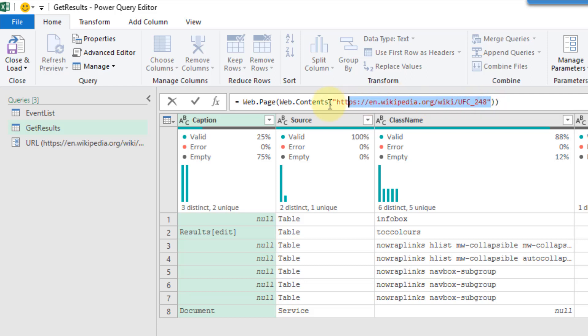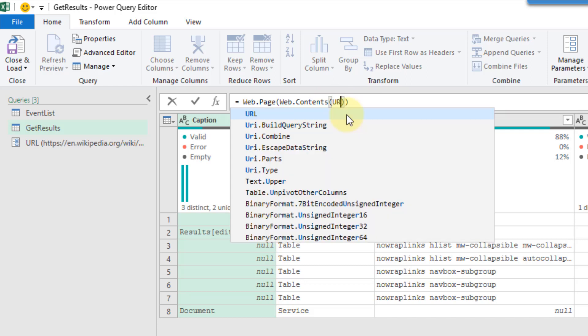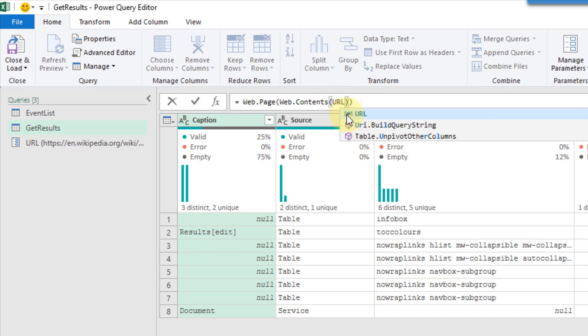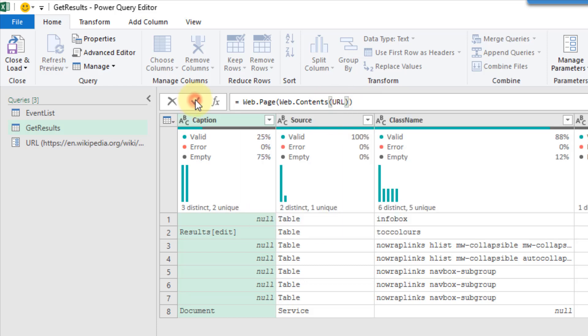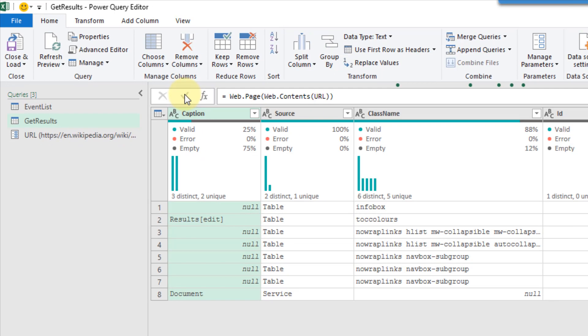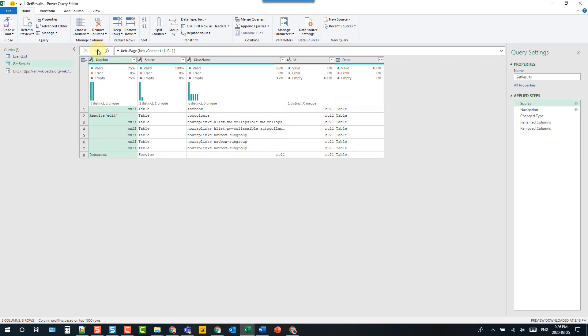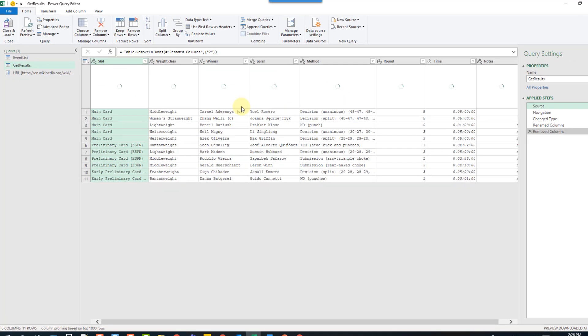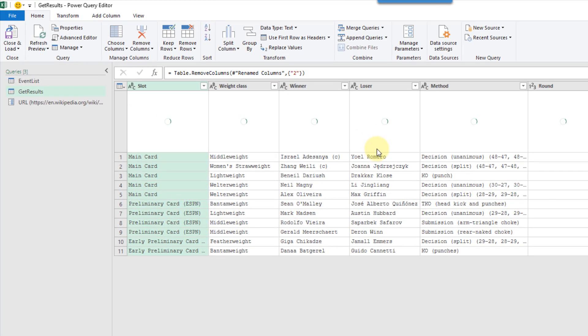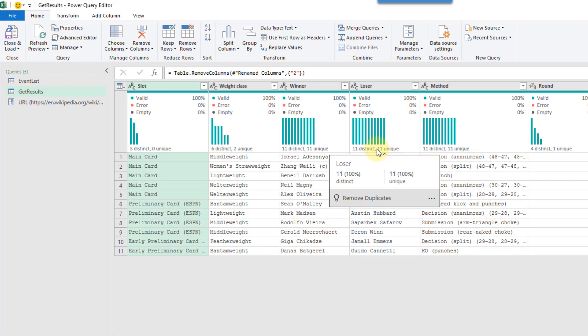What we're going to do is replace that with our new parameter, which was called URL. Let's hit the check mark there and accept that. And we should have the same results because we were pulling in the same URL.